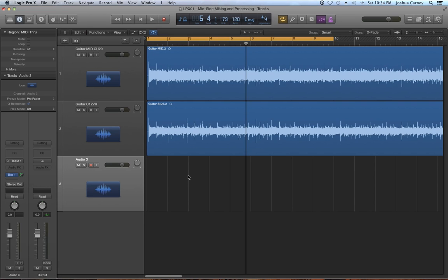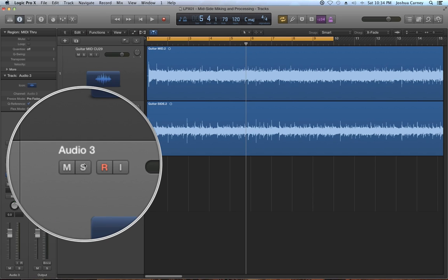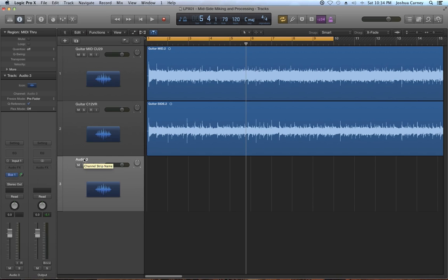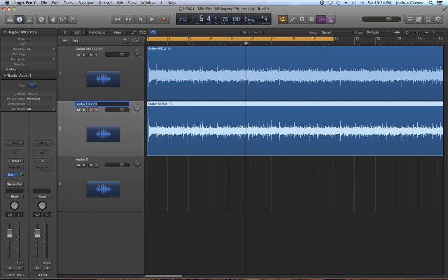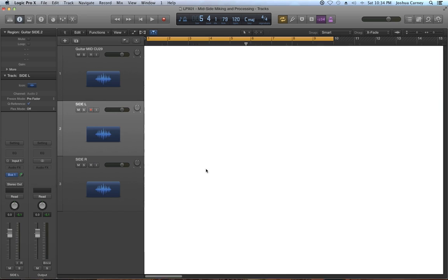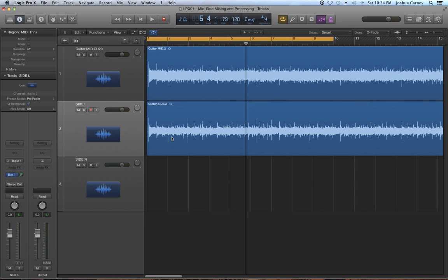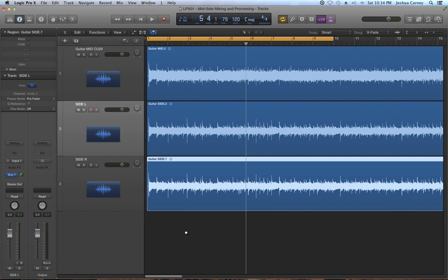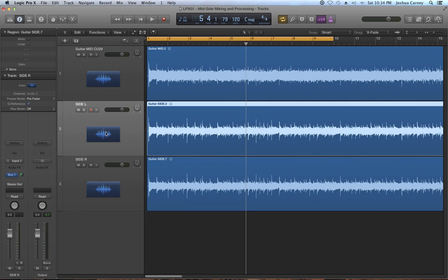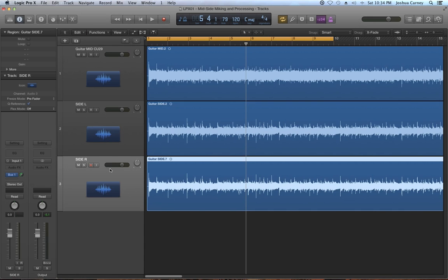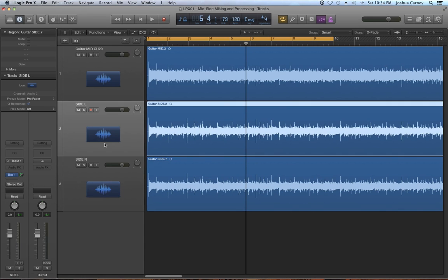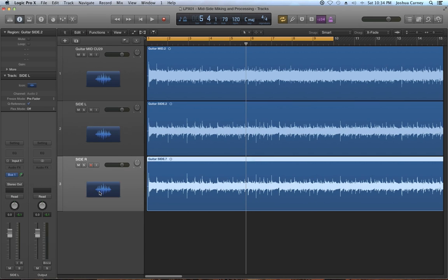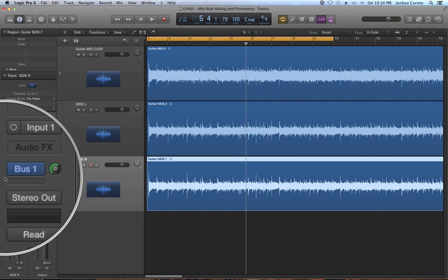So the way we can do this is we need to duplicate the side channel and what I'm going to do is just create an audio track which I've already created here. I'm going to rename these side left and side right and I'm just going to hold option to duplicate the region from the side channel down onto the new side right channel. So what I've got right now is just two duplicate recordings. What I actually need to do is invert the phase of the right channel.